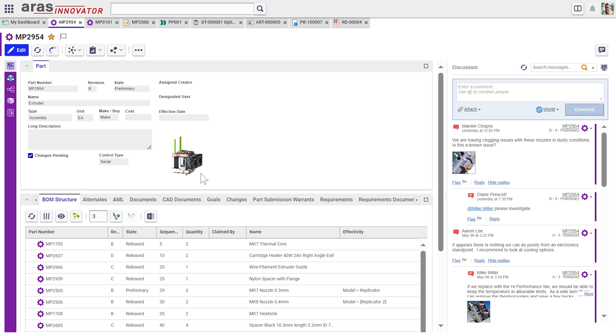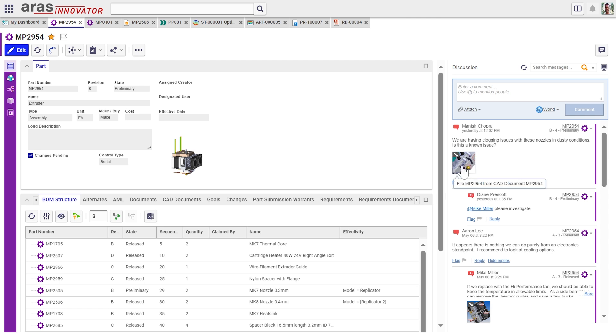So here we're working with a 3D printer. And this is the extruder sub-assembly for that 3D printer. And we're collaborating about this thing. Okay. On the right side, we see the discussion that is now filtered only to this thing. So now anybody who comes in and needs to work with the extruder is able to visualize this.